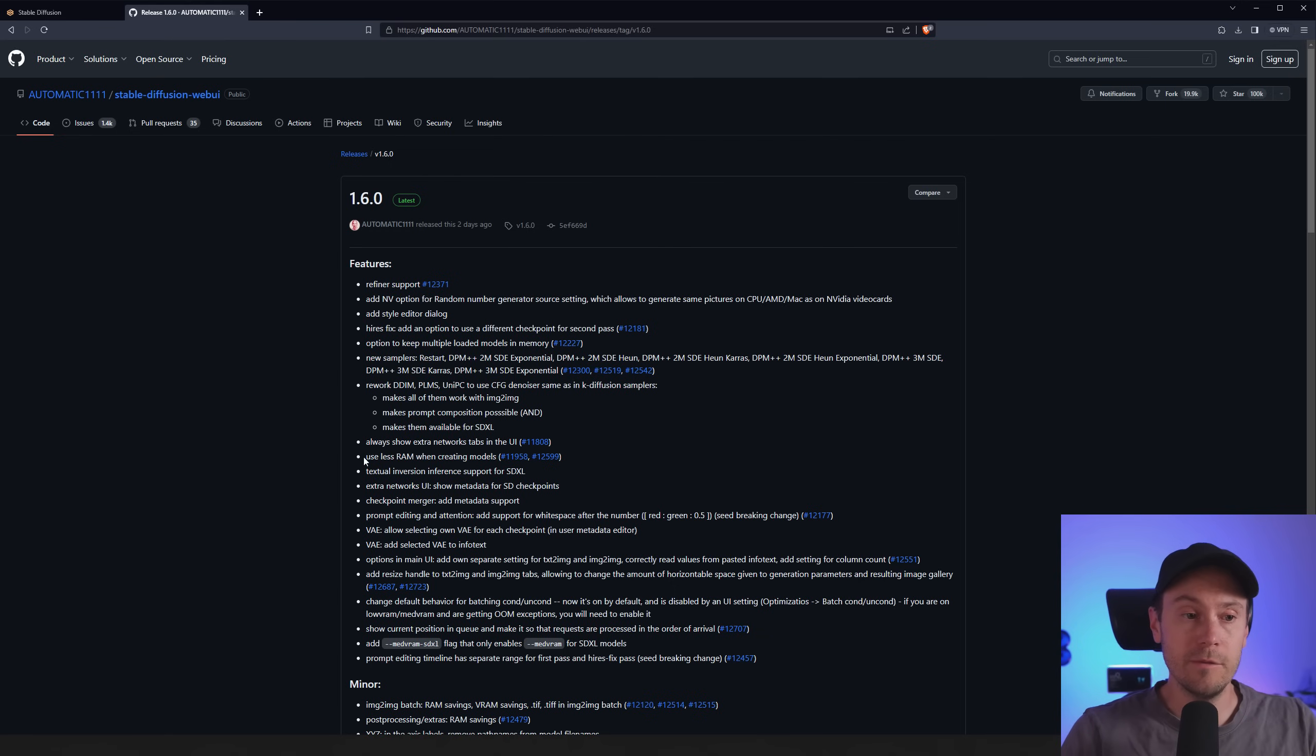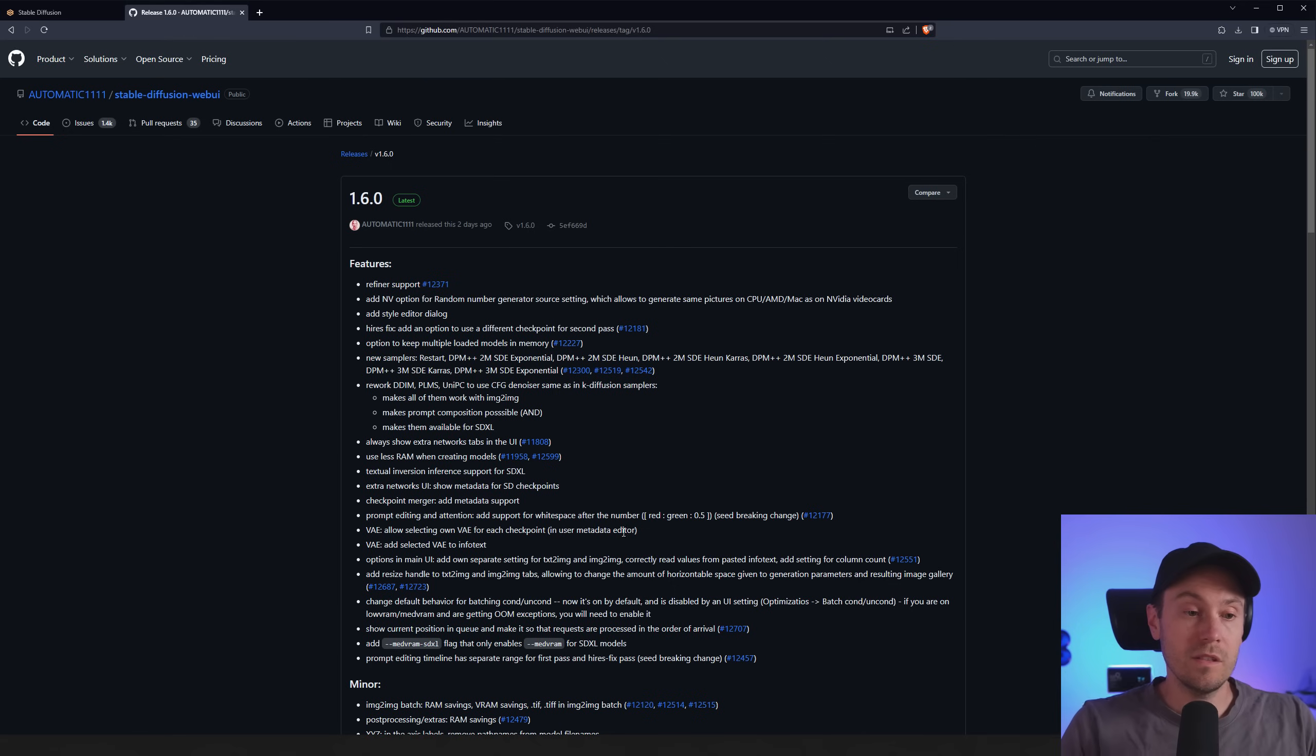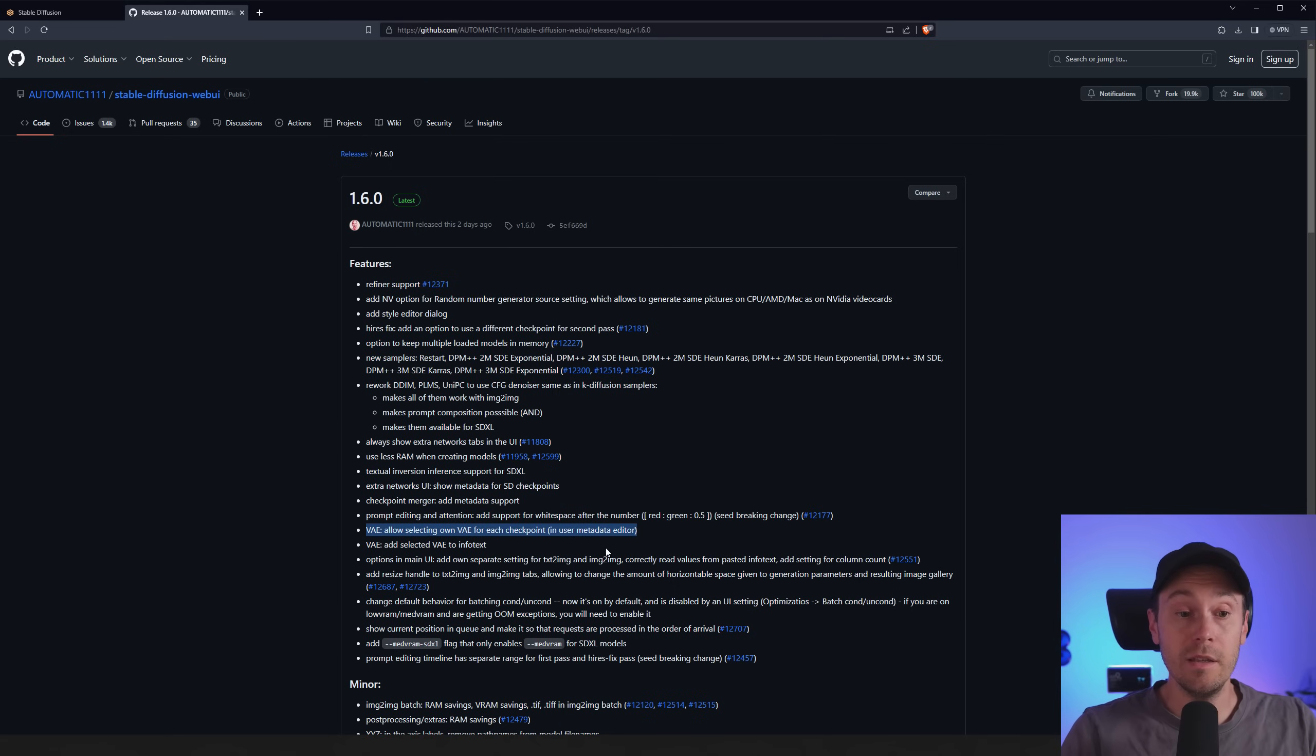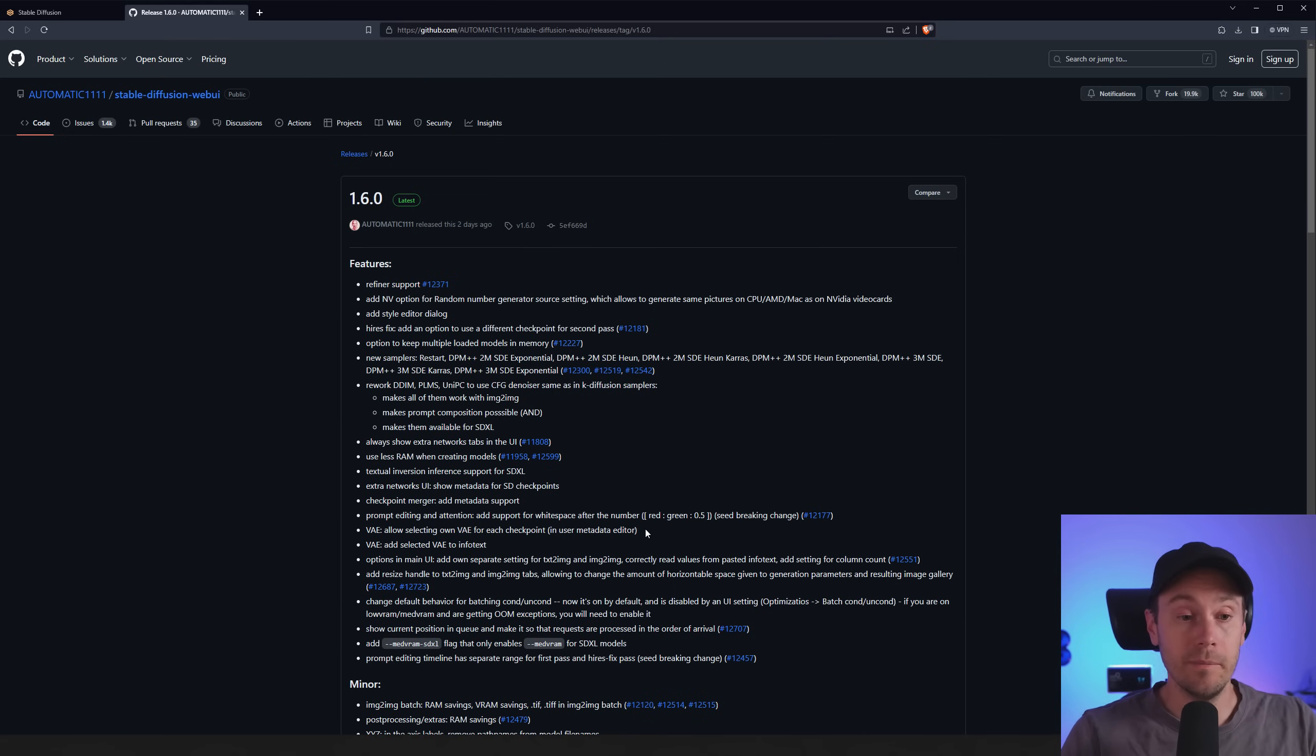You've got some quality of life stuff just using less RAM and creating models. You can select a specific VAE for each checkpoint. So you don't have to load that every time. So that's pretty cool.